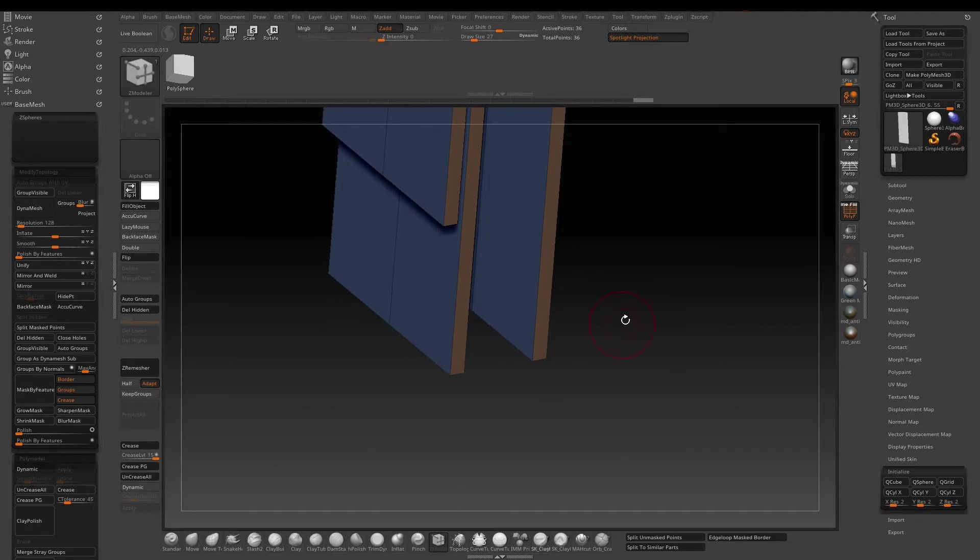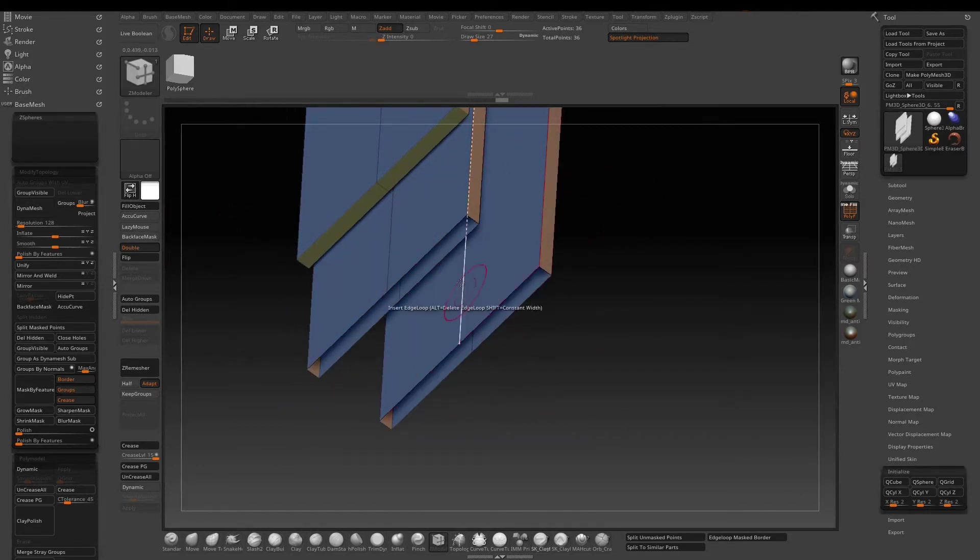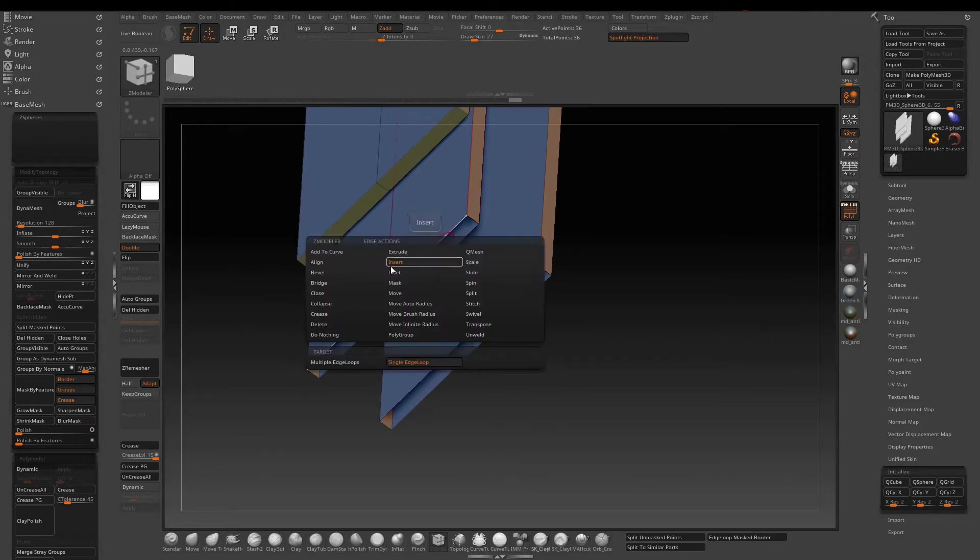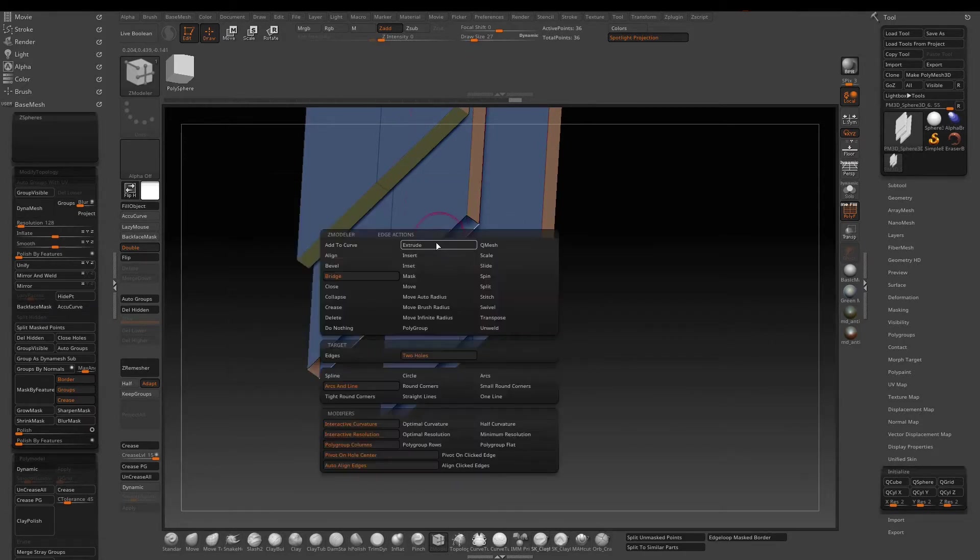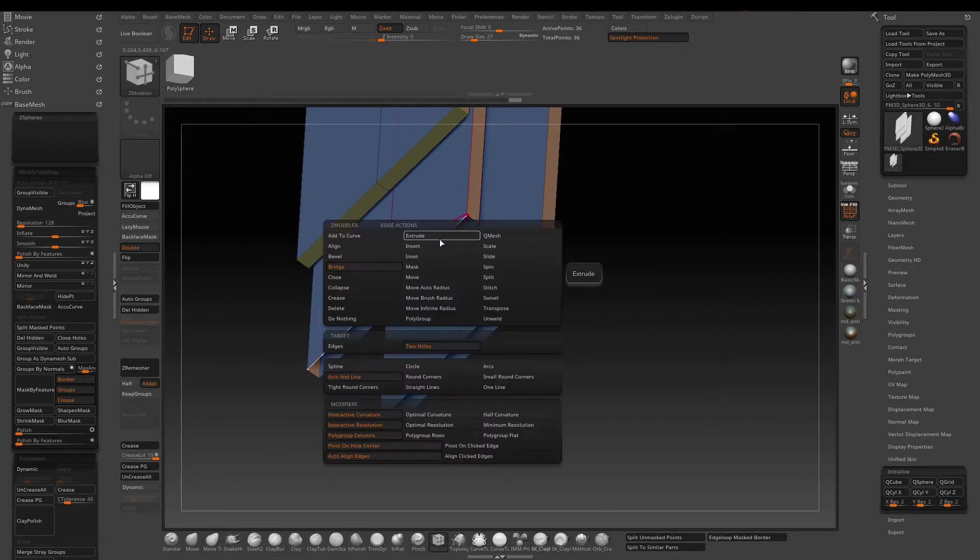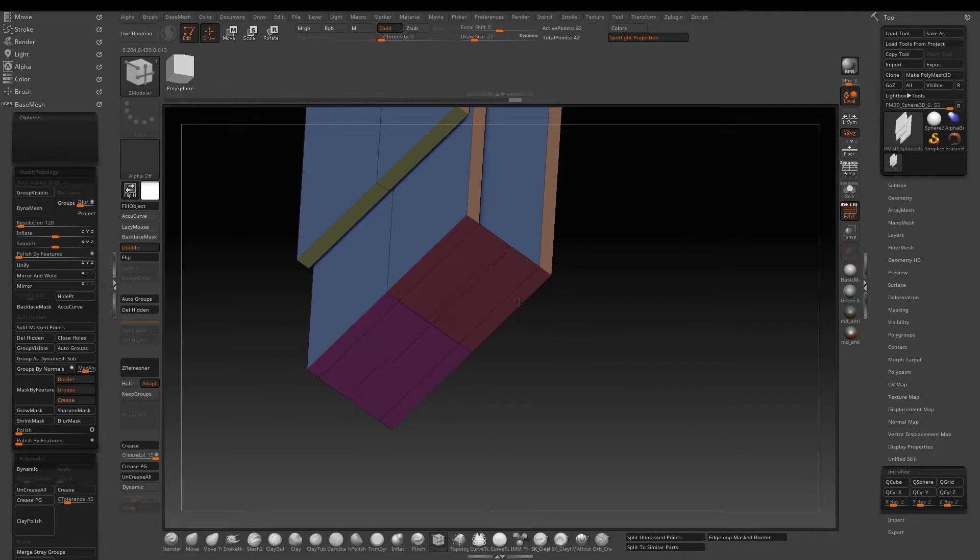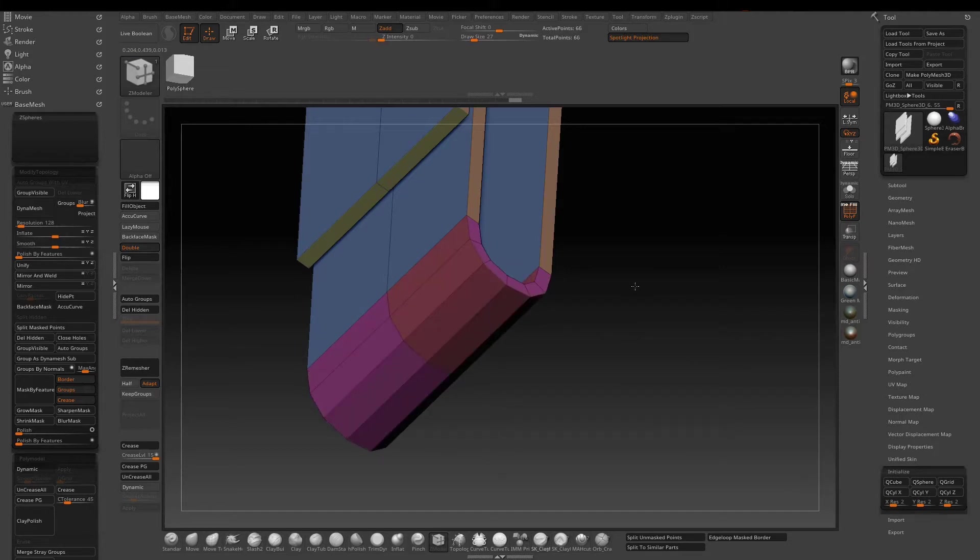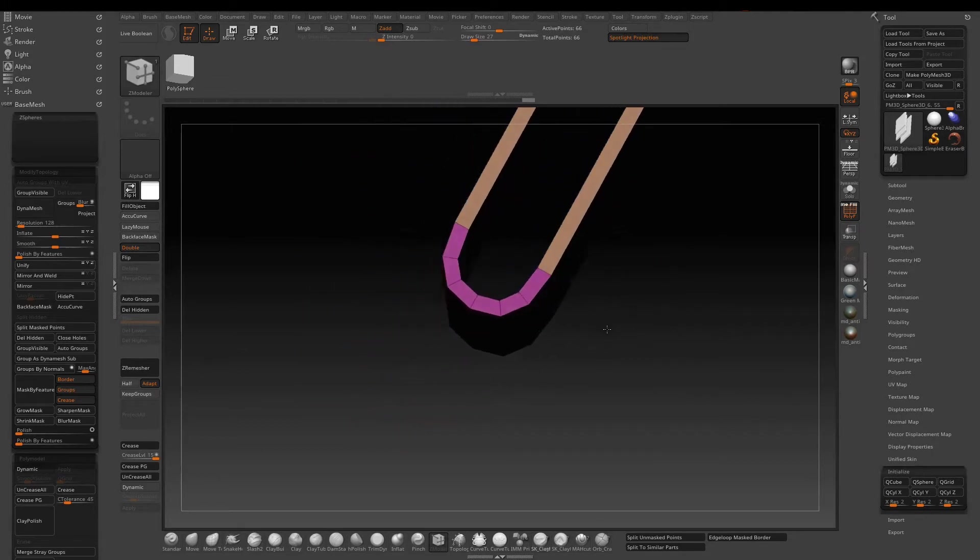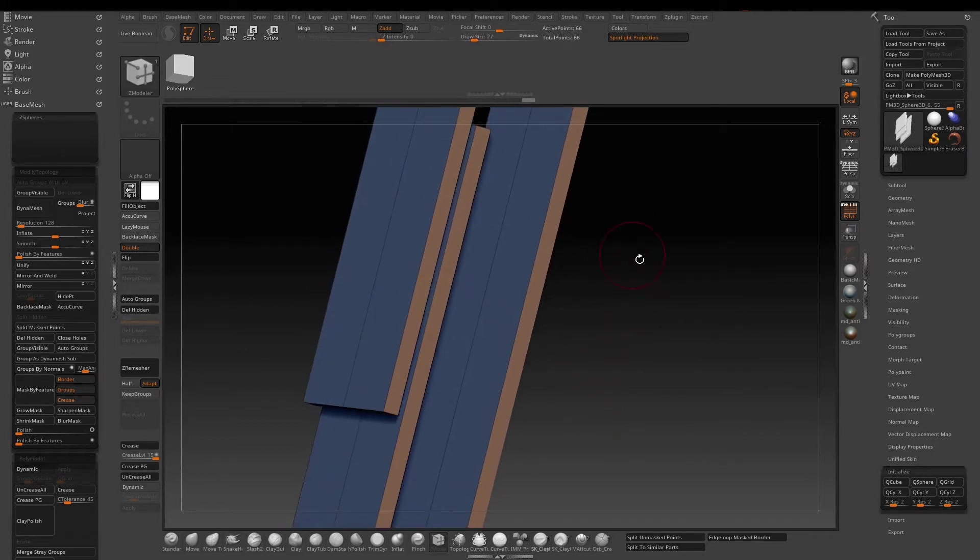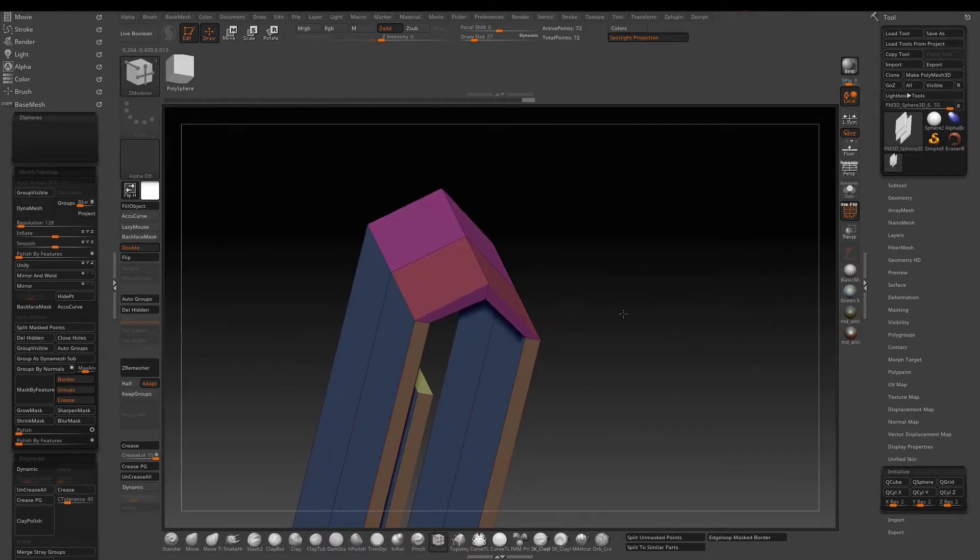We need to do it to the bottom as well and turn on double so we can see it better. Now we need to bridge the bottom two open holes. Drag to the right to pull down the depth and up and down to control more or less division. Do the same to the top holes. Keep like six divisions.